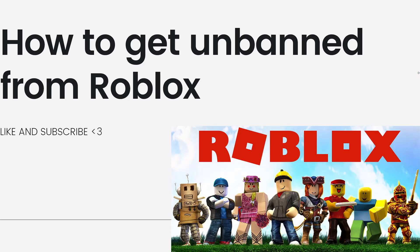Welcome! So in this video, I'm going to show you a guide on how to get unbanned from Roblox.